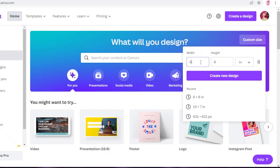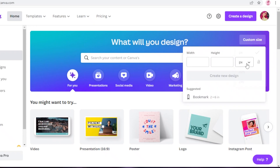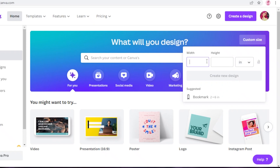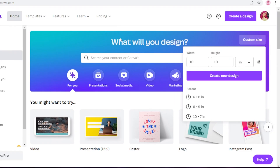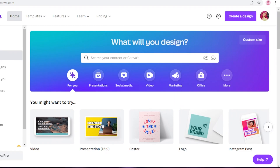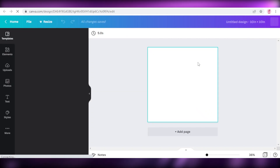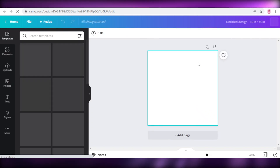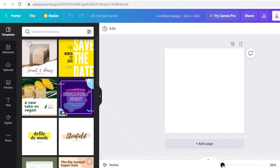Once you sign up you can start designing your stickers. Click on custom size and make sure you convert from pixels to inches. Then add 10 by 10 inches as the canvas size. You can use whatever size you want — I like to use a square because it helps me align my stickers.